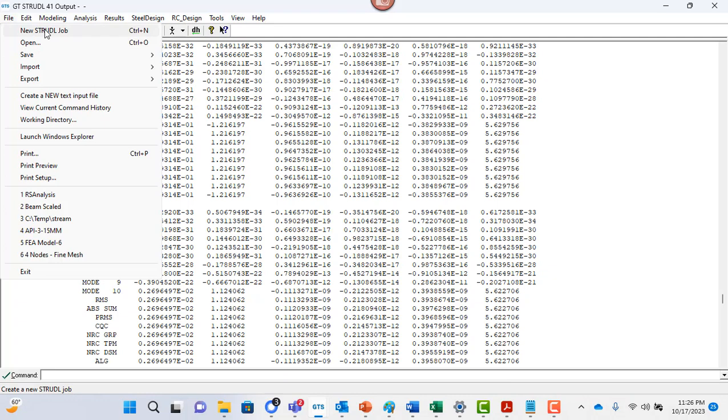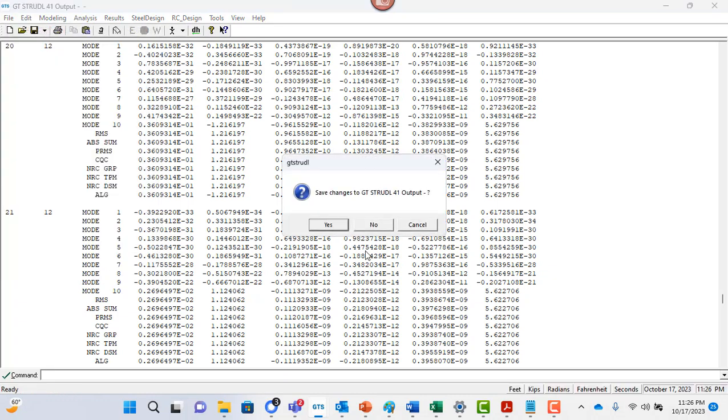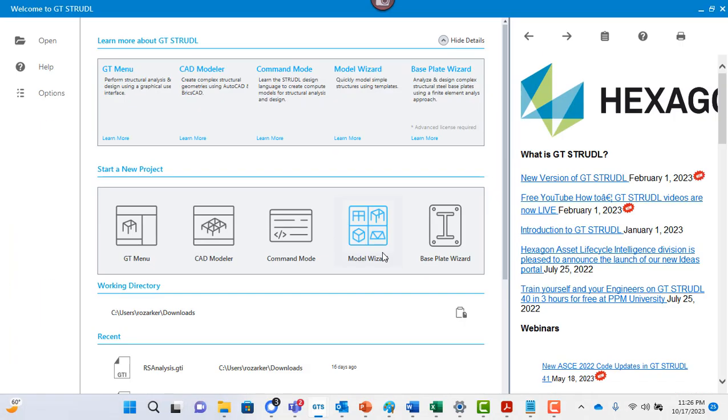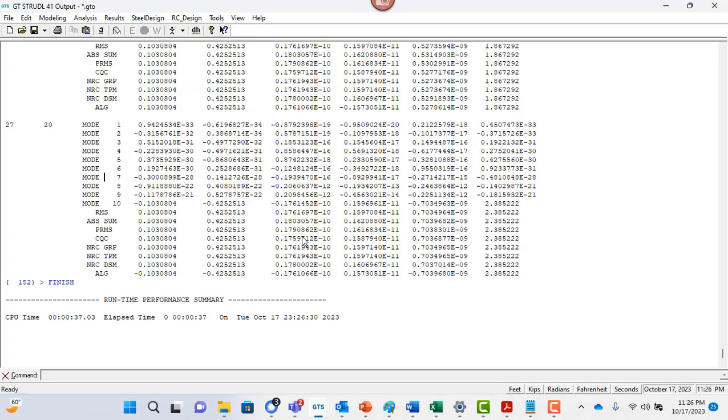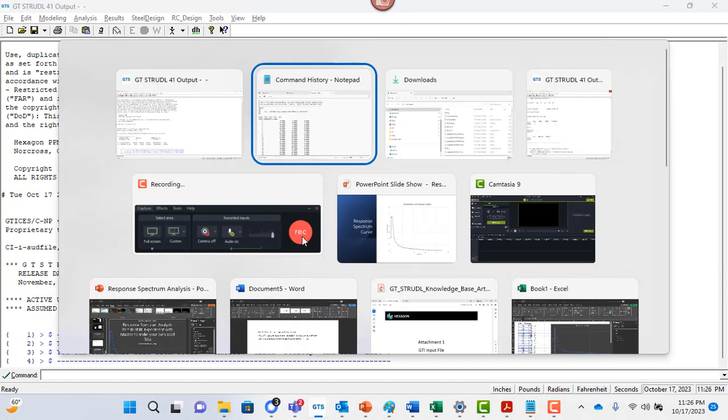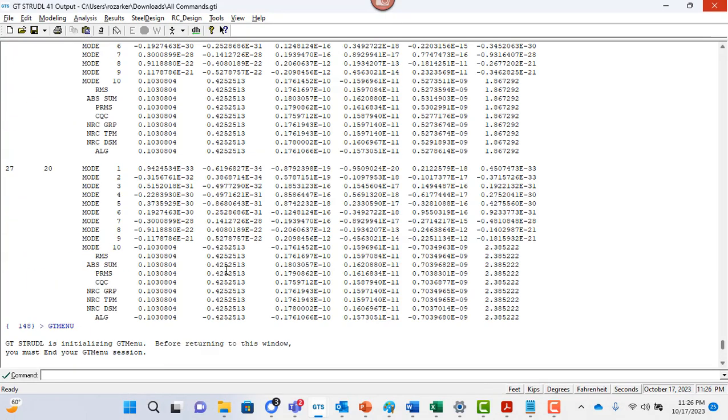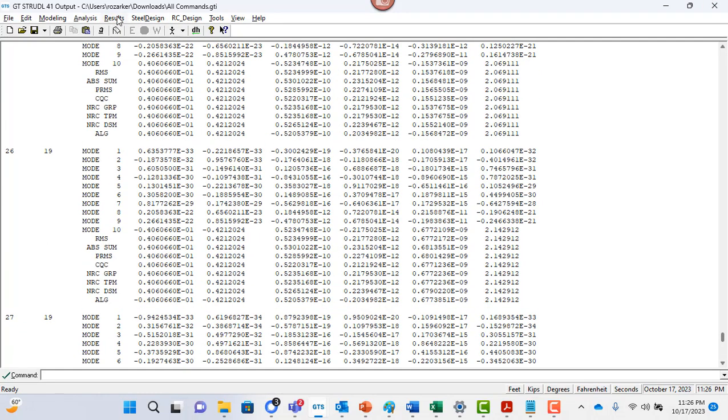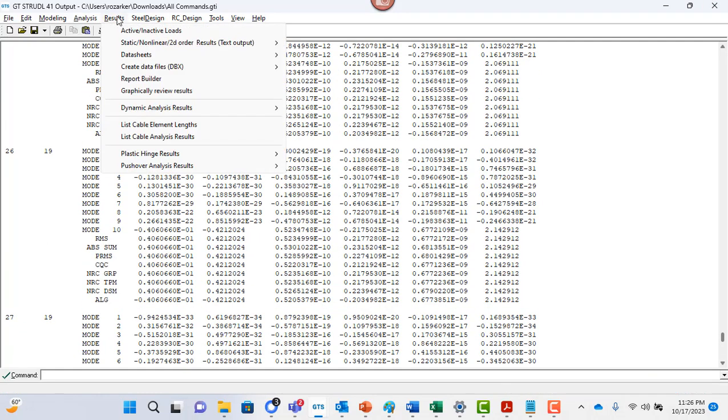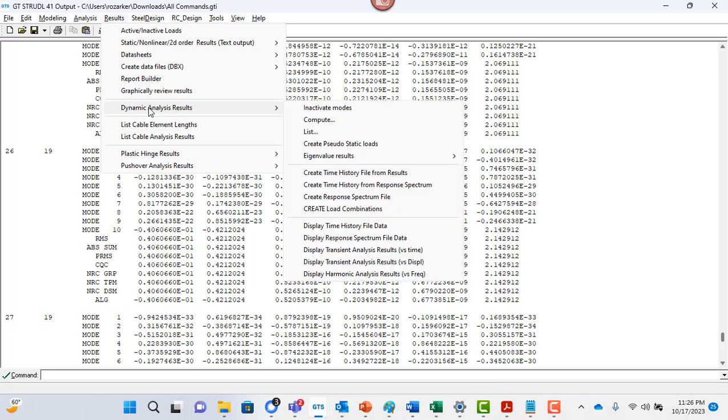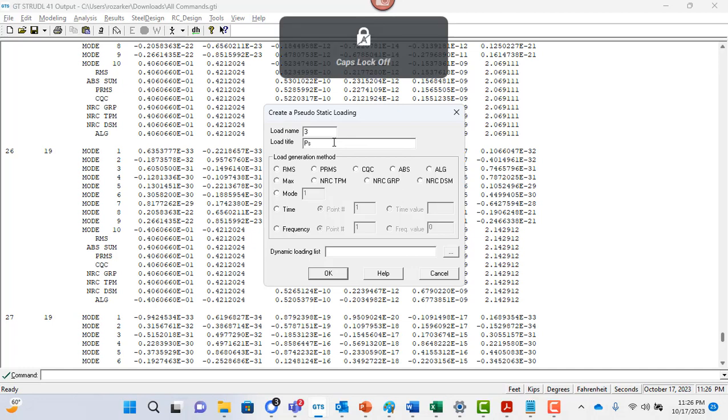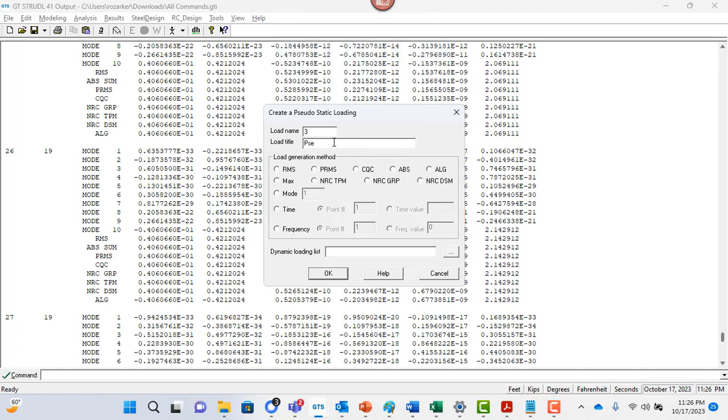Okay, so let me go into file new strudel job. I'm just going to start fresh here and I still have my old job here. One thing that I missed was if you go to results, then there is also dynamic results. There's an option to create pseudo static loads. So what you can do is I can create a load case number three, call it pseudo static.